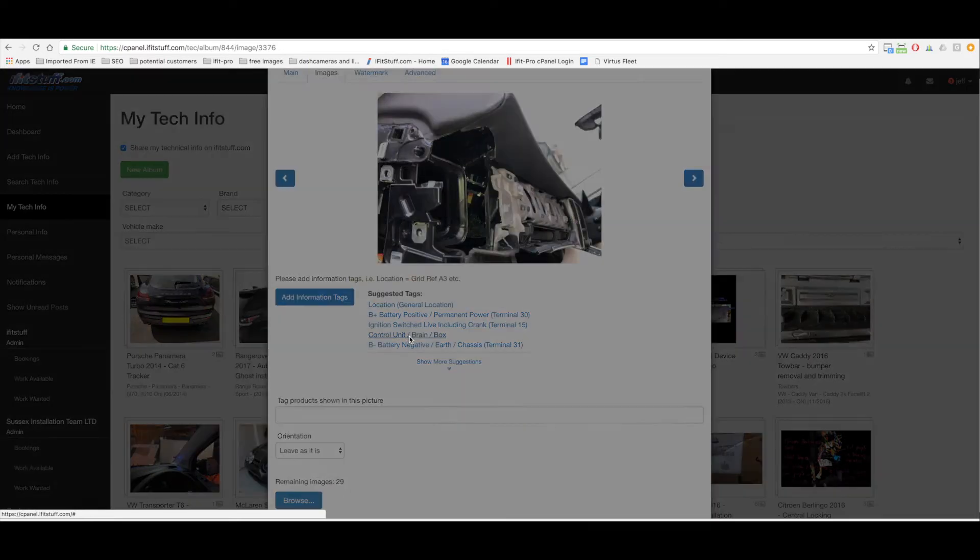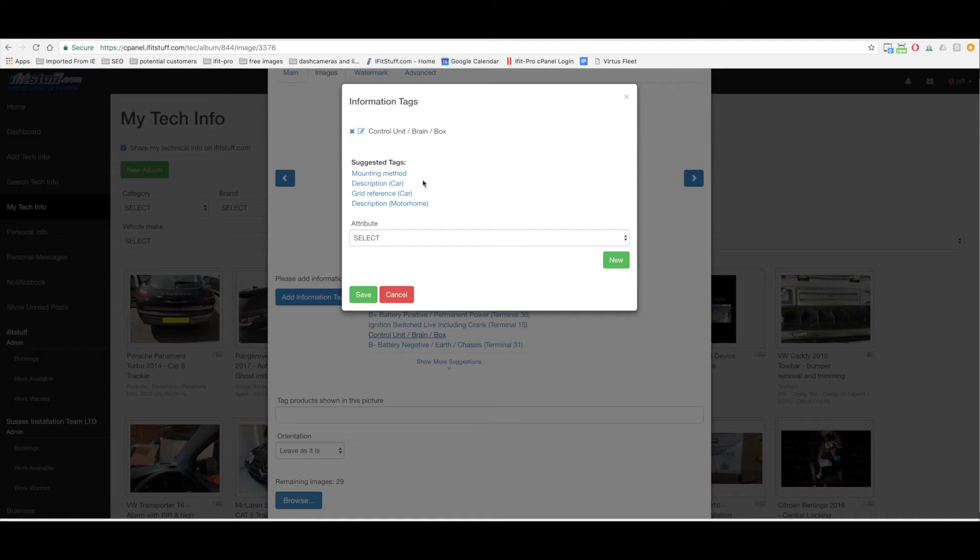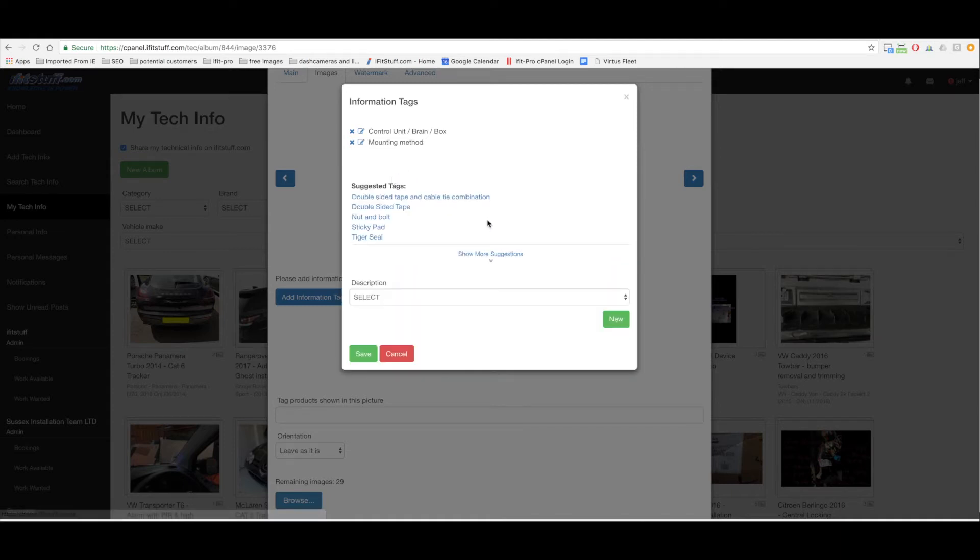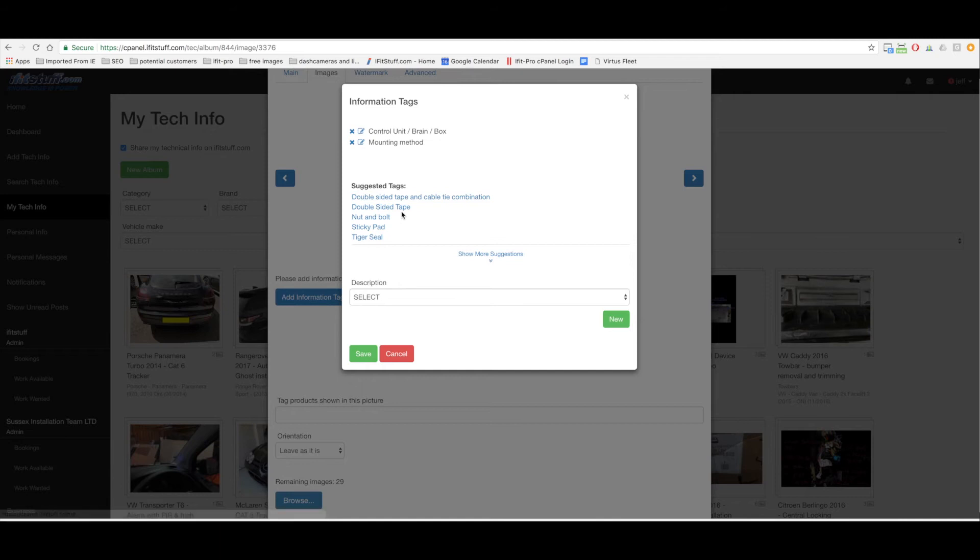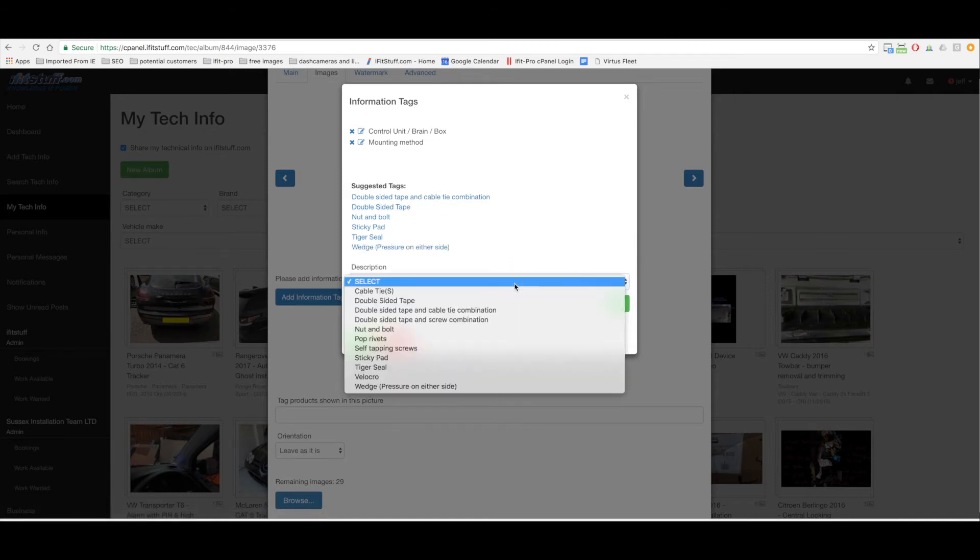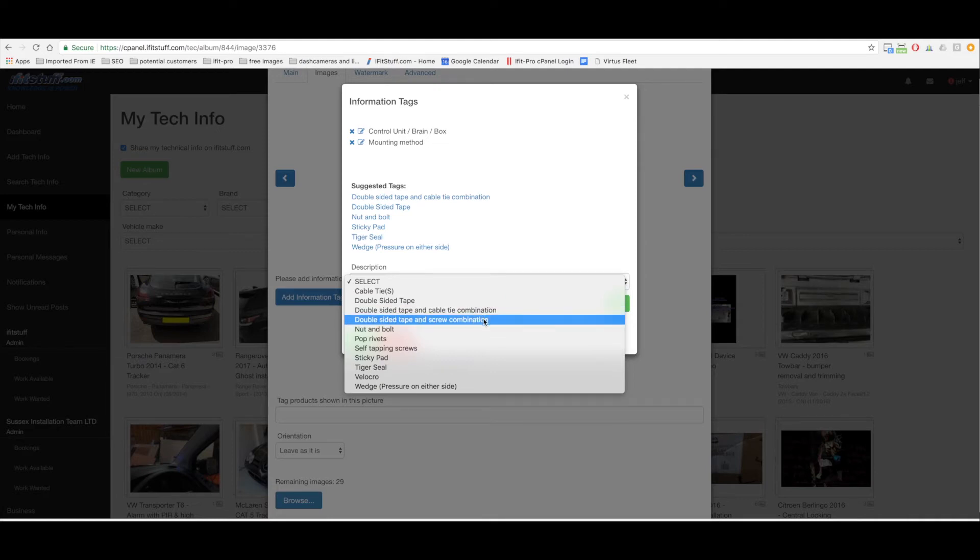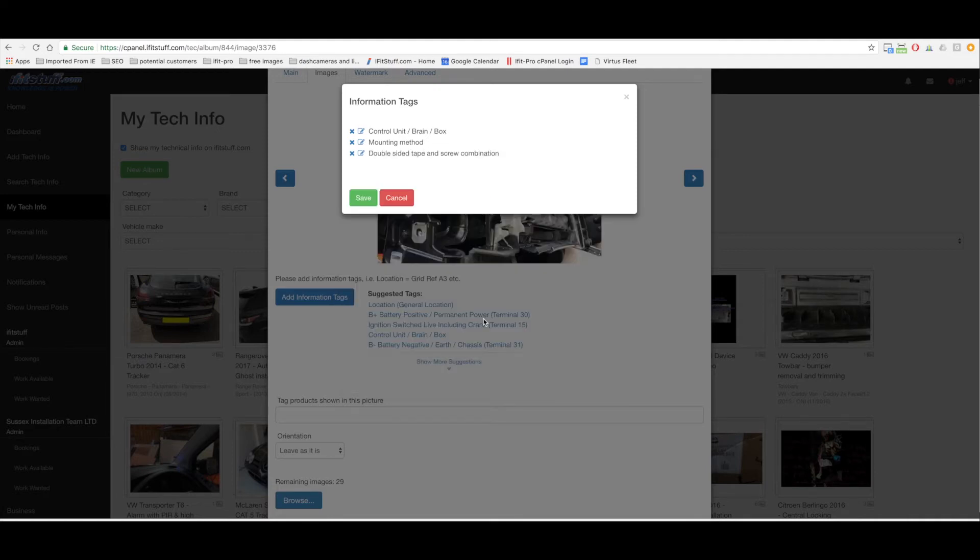So let's click control unit brain location. Let's click mounting method and the mounting method. Let's just look from the drop down there and see all of them. Double sided tape and screw combination, that's what I've used.